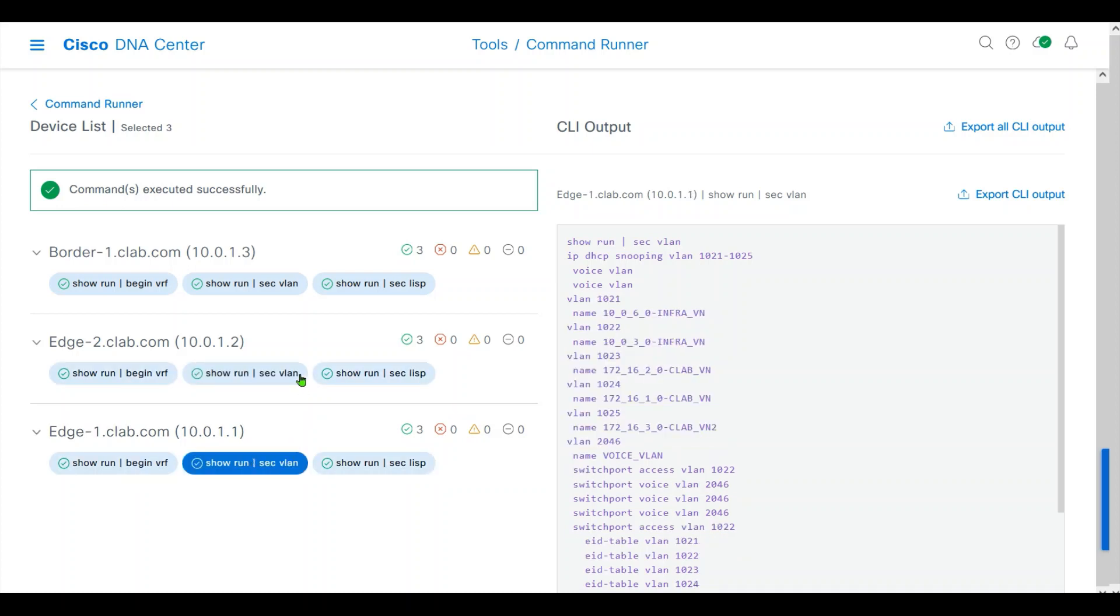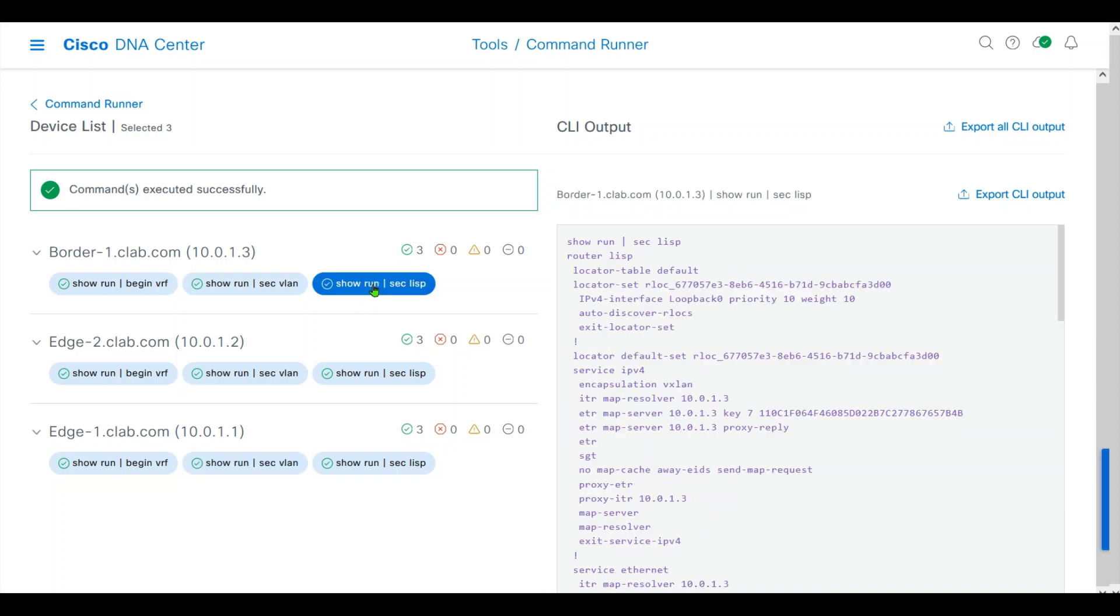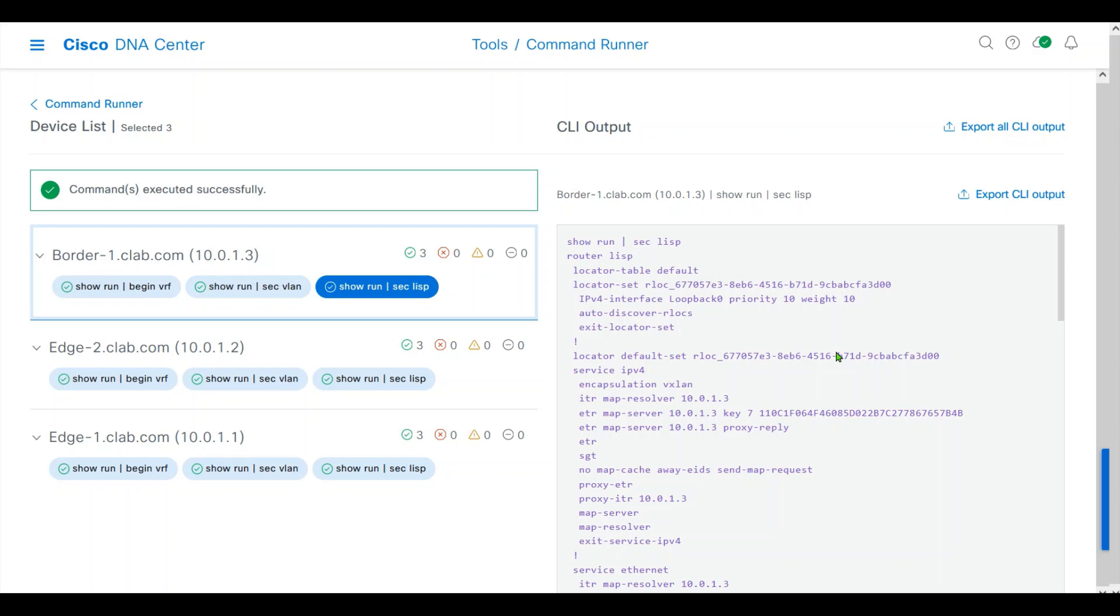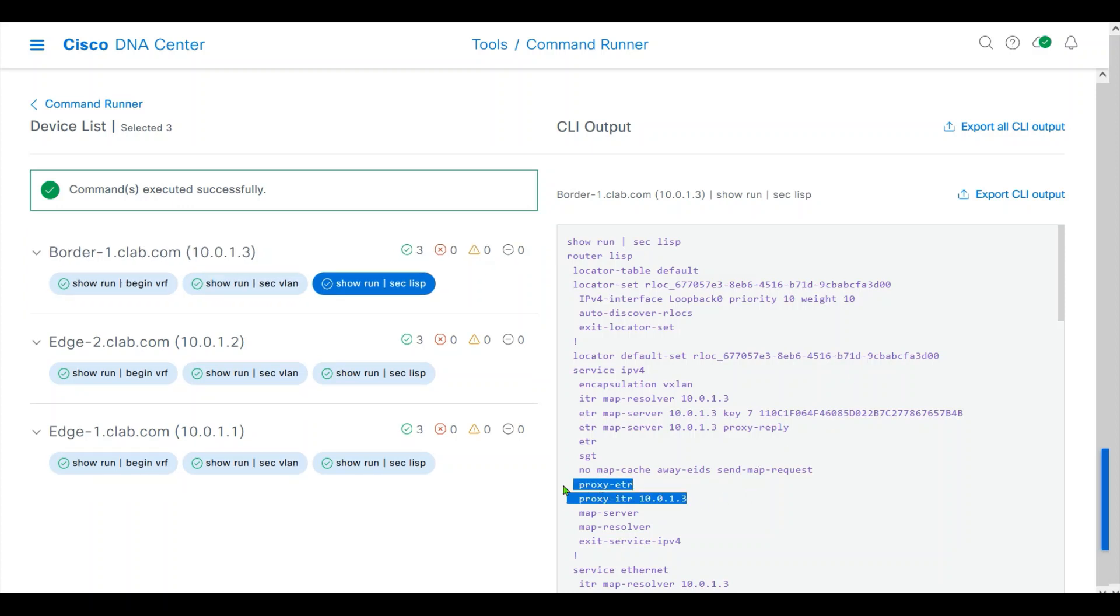Each VLAN is created with a specific name and VLAN ID. Let's look at show run section lisp. Show run section lisp on border 1 shows it is a MAMP resolver and MAMP server. It is a control node. Show run lisp is showing also the border node is an ETR.